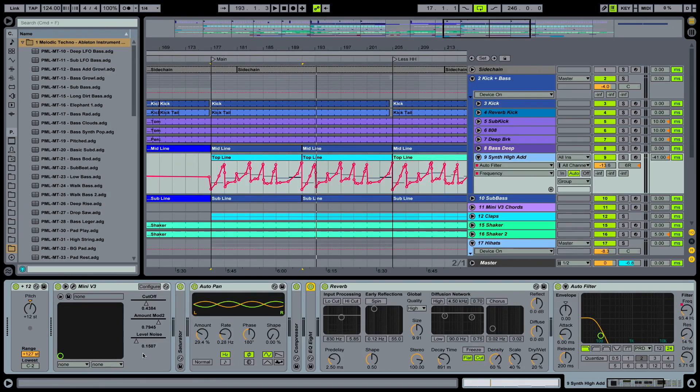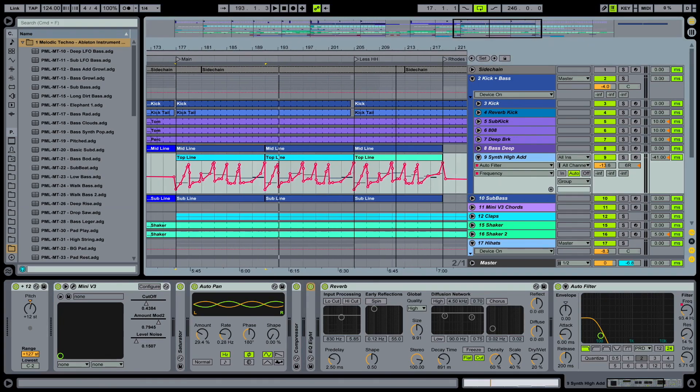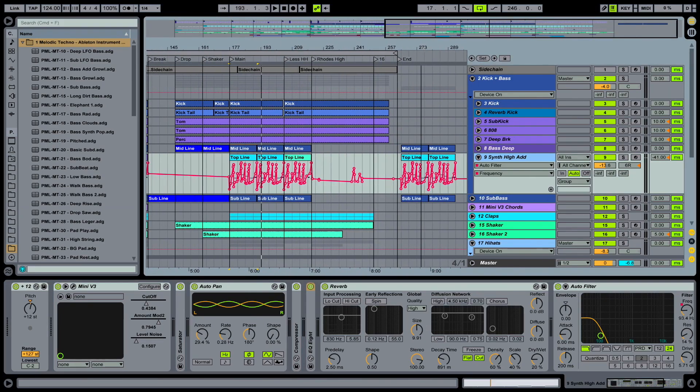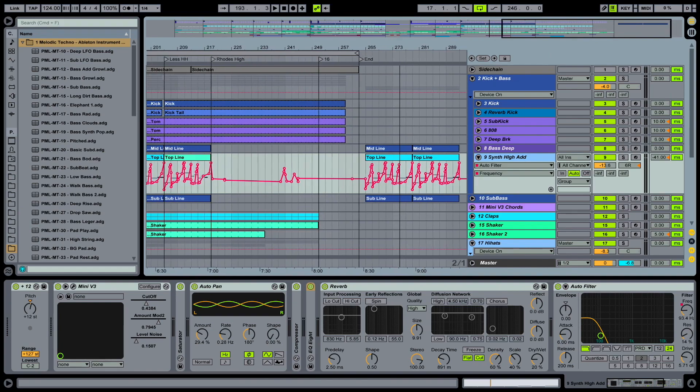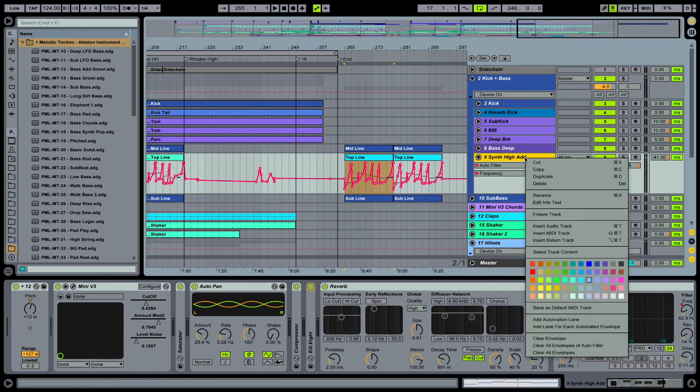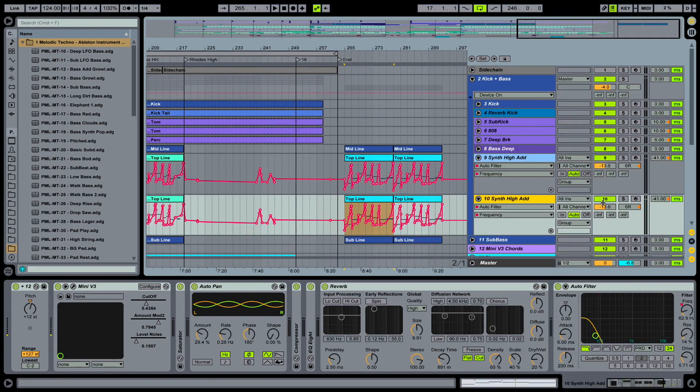You see we are using the Mini, but we're also using a couple of Ableton effects here. So what I'm going to do, I'm going to start from scratch here in the back, in this part. I'm going to duplicate the channel that we already played here.